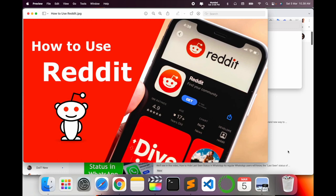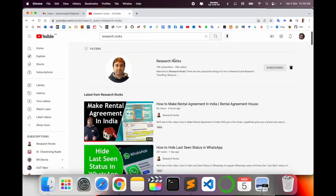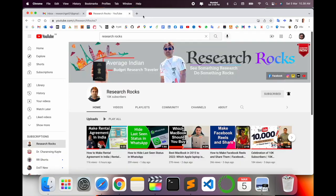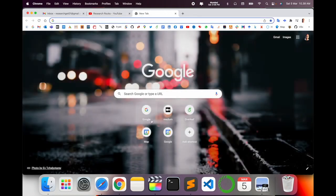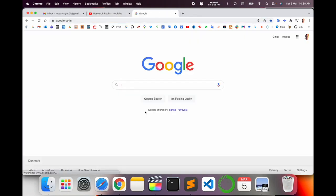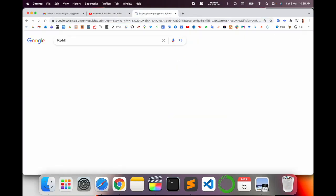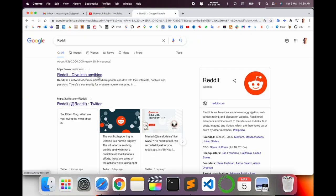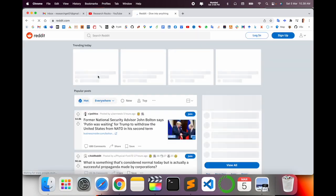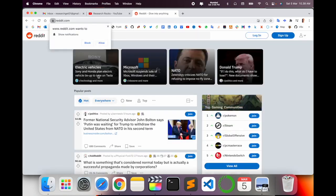Let's start the demonstration. Before we start, please subscribe to our YouTube channel Research Rocks. Simply open Google and type 'Reddit'. Click the first link that displays. This is a social platform.